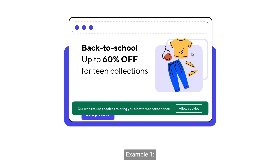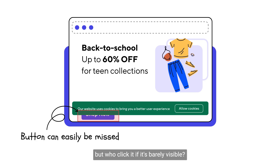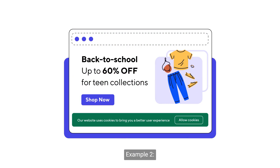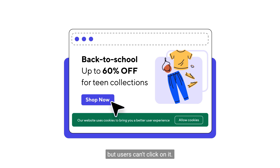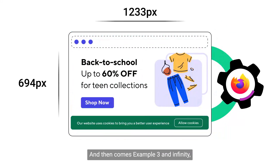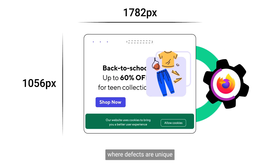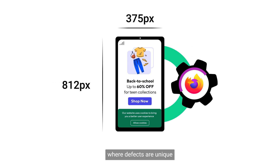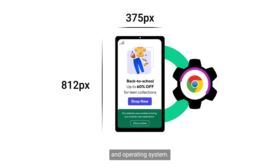Example 1: This button might be directing to the right page, but who would click it if it's barely visible? Example 2: This button is in the right place, but users can't click on it. And then comes Example 3 and beyond, where defects are unique on every browser, device, and operating system.